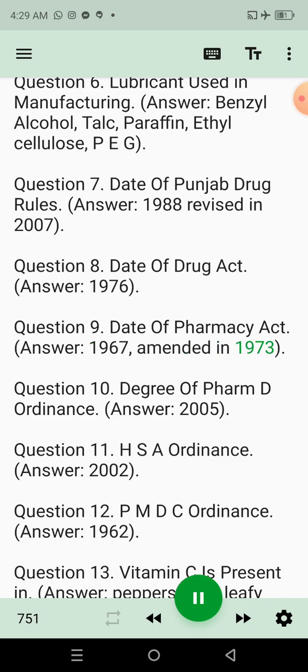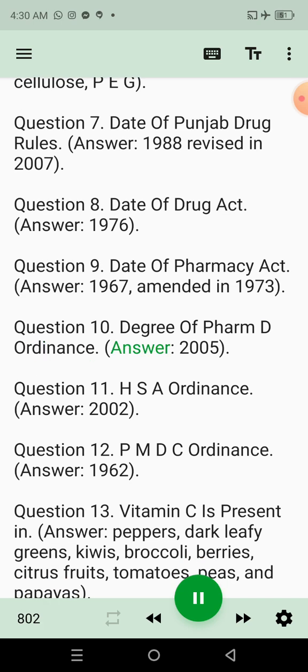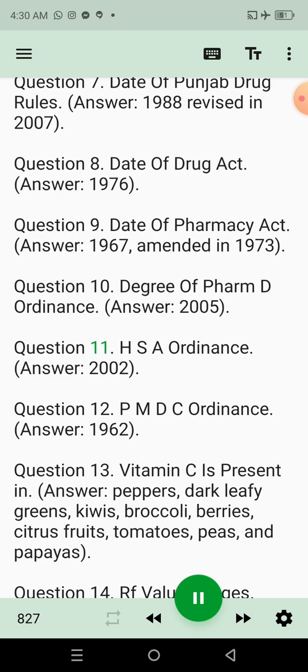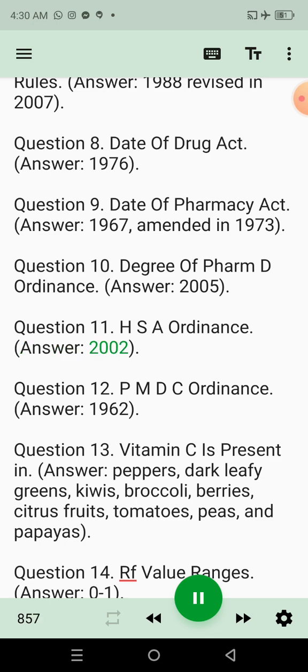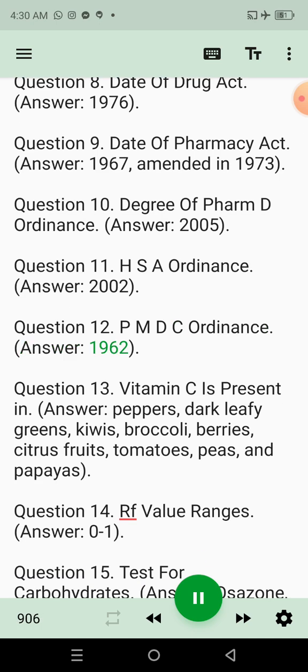Amended in 1973. Question 10: Degree of Pharm D ordinance. Answer: 2005. Question 11: HSA ordinance. Answer: 2002. Question 12: PMDC ordinance. Answer: 1962.